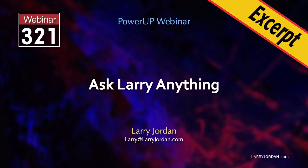This is an excerpt of a recent power-up webinar called Ask Larry Anything. Hi, my name is Larry Jordan. In this short video tutorial, I'll show you how to animate a toy car to follow a path on a map using Apple Motion.